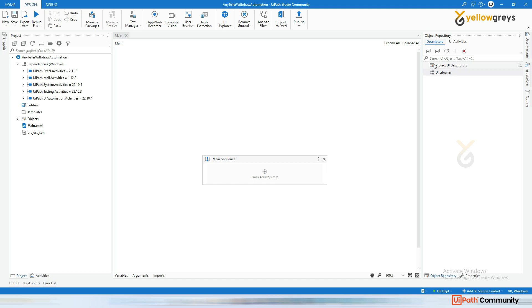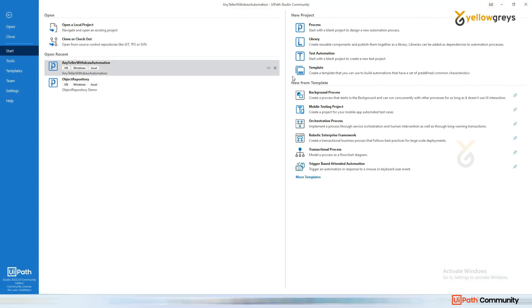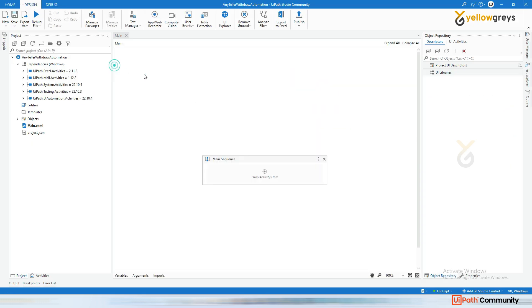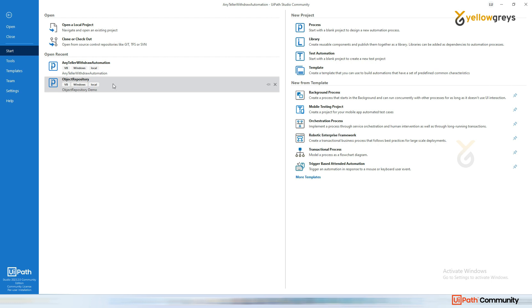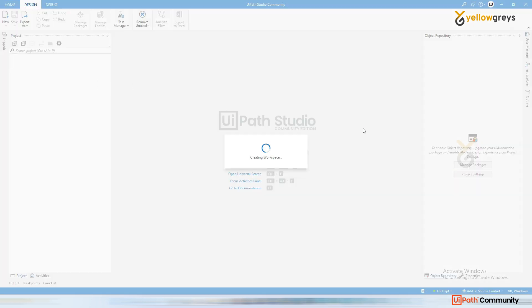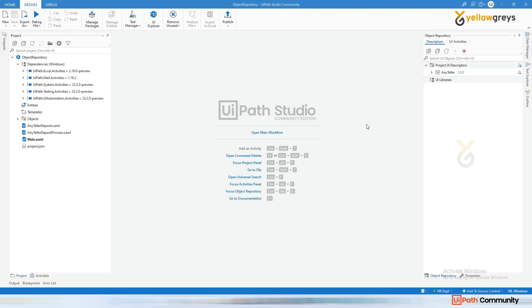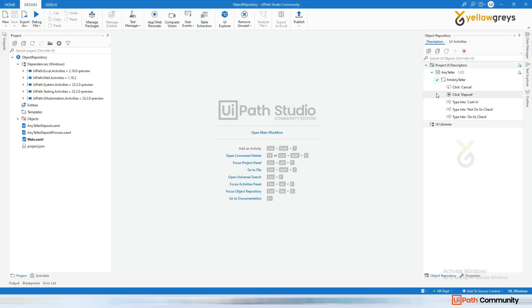Here you cannot see anything in the object repository panel, but I want to get the previous object repository elements into this process. Before bringing that element here, we need to do a couple of steps. Go back to the process where you added all your object repository elements.